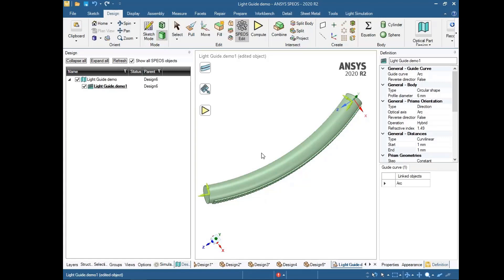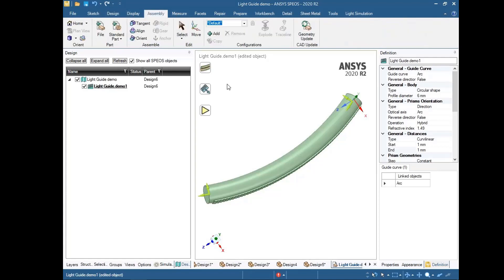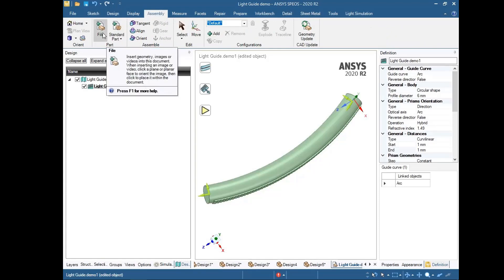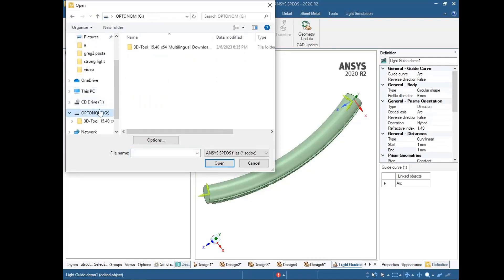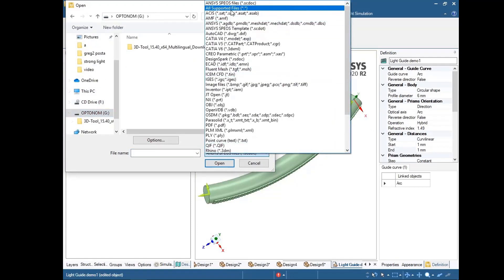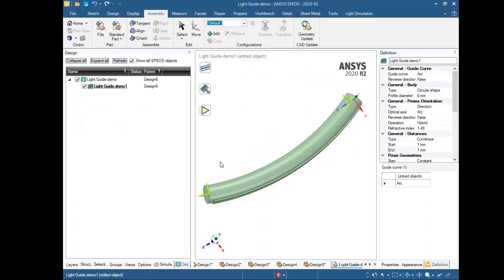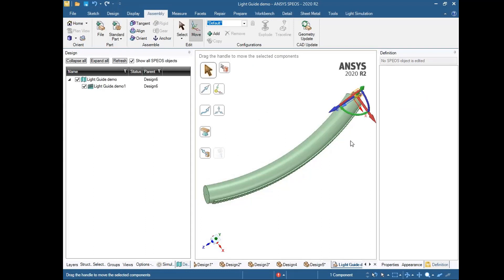We have created the light guide geometry. Now what we need is a light source, so I will add an LED at the starting point of the light guide. For that we need to insert another part — go to File and insert the LED into our system.